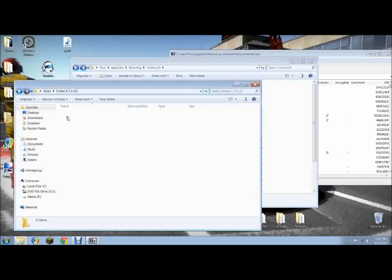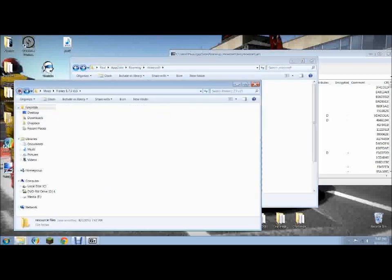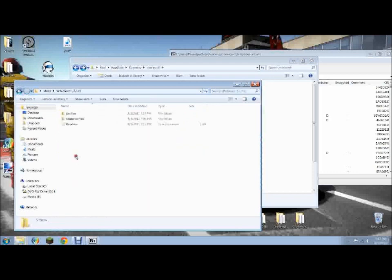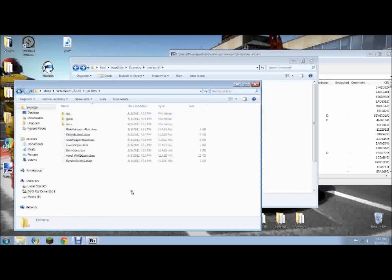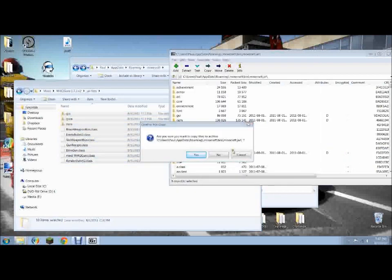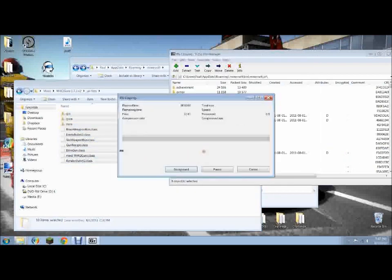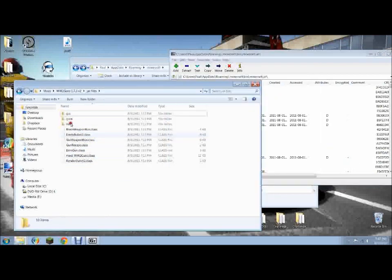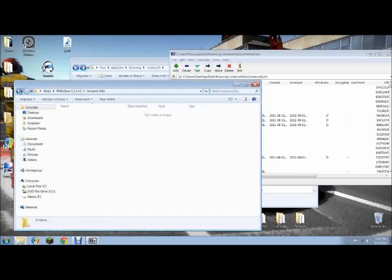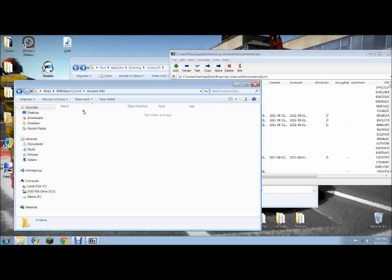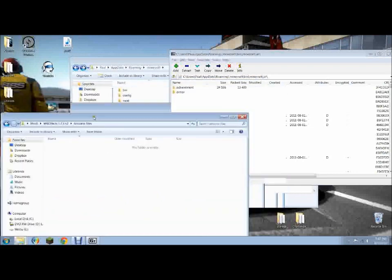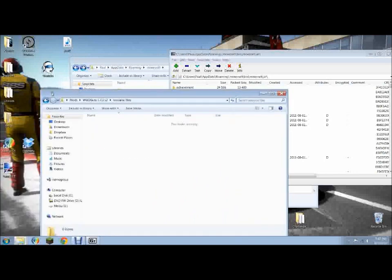So now, we go to guns, World War II guns, jar files, same deal, take it, put it right in the jar. Then, resource files. Whoops. I already copied it, but there will be a folder in here that also says mod, and you do the exact same thing. Just drag it into resources.